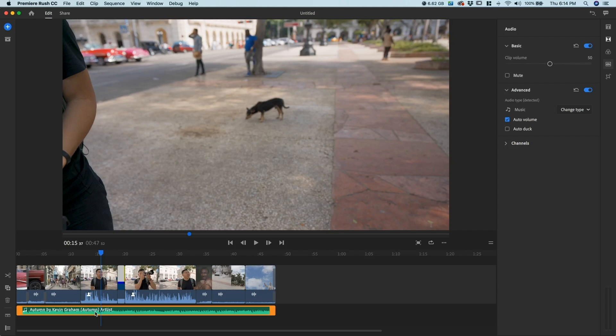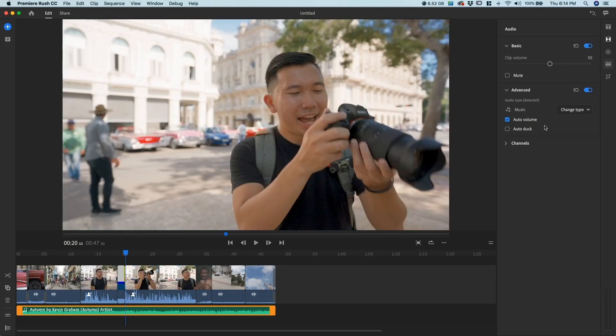What I love about this Rush Auto-Duck feature is that it does it automatically for you. I'm gonna click the music clip and go right here, make sure that it's categorized as music, and then you're gonna put Auto-Duck.